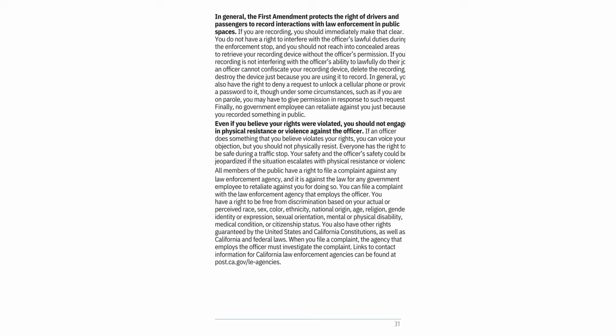No government employee can retaliate against you just because you recorded something in public. Even if you believe your rights were violated, you should not engage in physical resistance or violence against the officer. If an officer does something that you believe violates your rights, you can voice your objection but should not physically resist. Everyone has the right to be safe during a traffic stop — your safety and the officer's safety could be jeopardized if the situation escalates. All members of the public have a right to file a complaint against any law enforcement agency, and it is against the law for any government employee to retaliate against you for doing so.